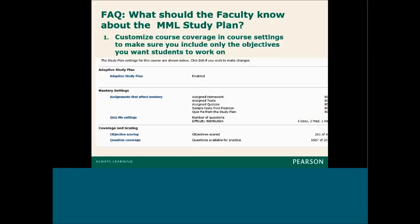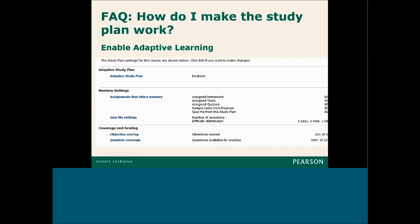There are some things faculty are going to want to know. First, how do you make the study plan work in your course? In the study plan manager page, you'll see mastery settings, coverage and scoring, and options for what is displayed to students. The mastery settings default in your course are at 100%, so you'll want to make modifications. Otherwise, a student cannot earn mastery and move on to a new objective until they've had 100% on everything. Best practice sets tests and quizzes at 80% and homework anywhere between 80 and 100%, depending on whether students are using learning aids.